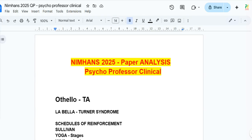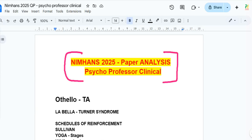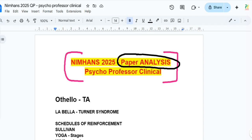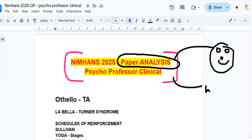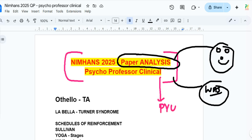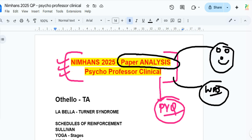Good evening everyone. In this video we are going to quickly analyze the NIMHANS 2025 MPhil Clinical Psychology entrance examination paper — looking at where the questions came from, whether the paper was really difficult, whether you studied from the proper sources, whether there were any PYQ repeats, and whether the paper trend is changing.